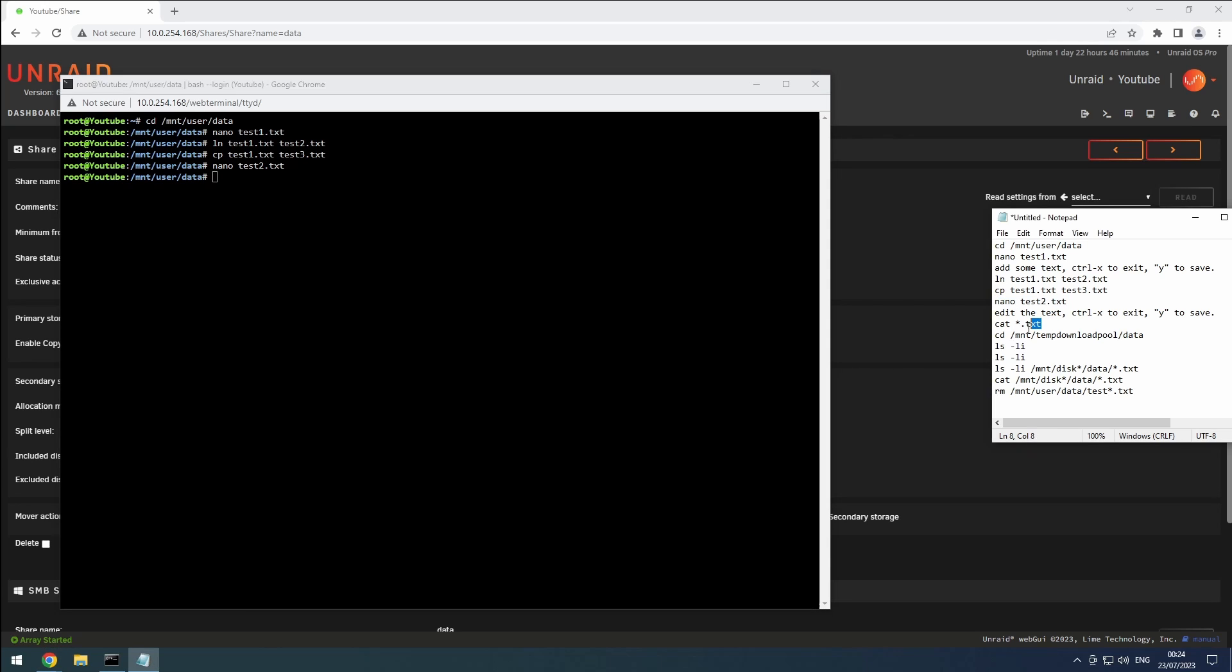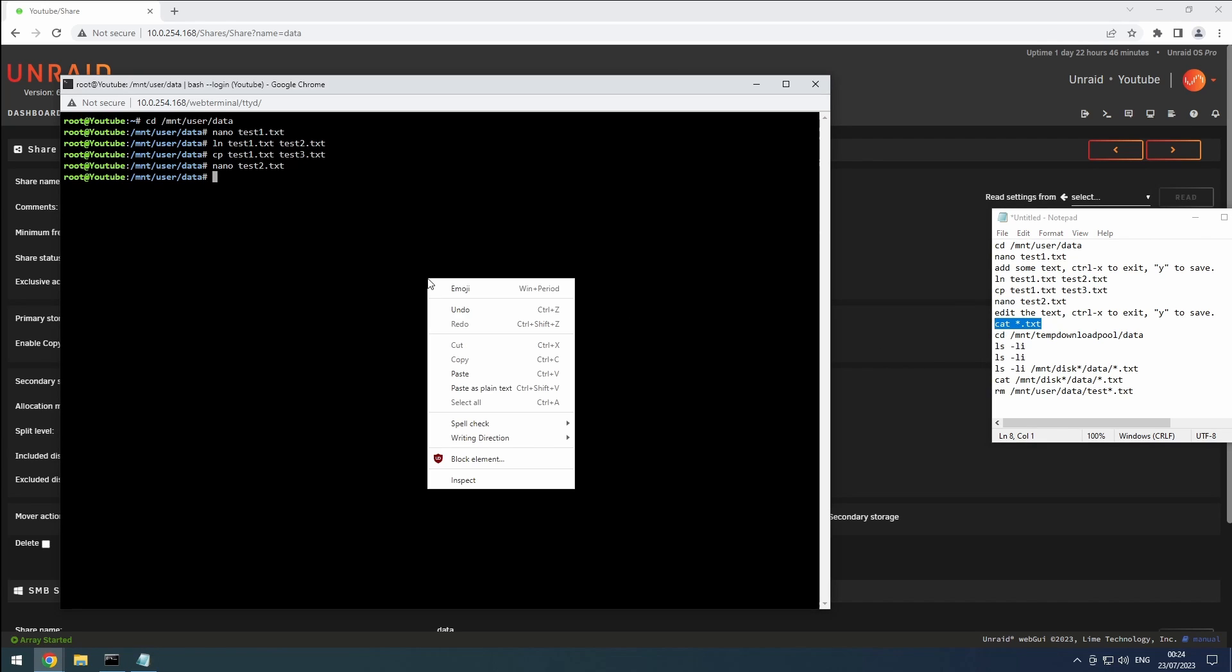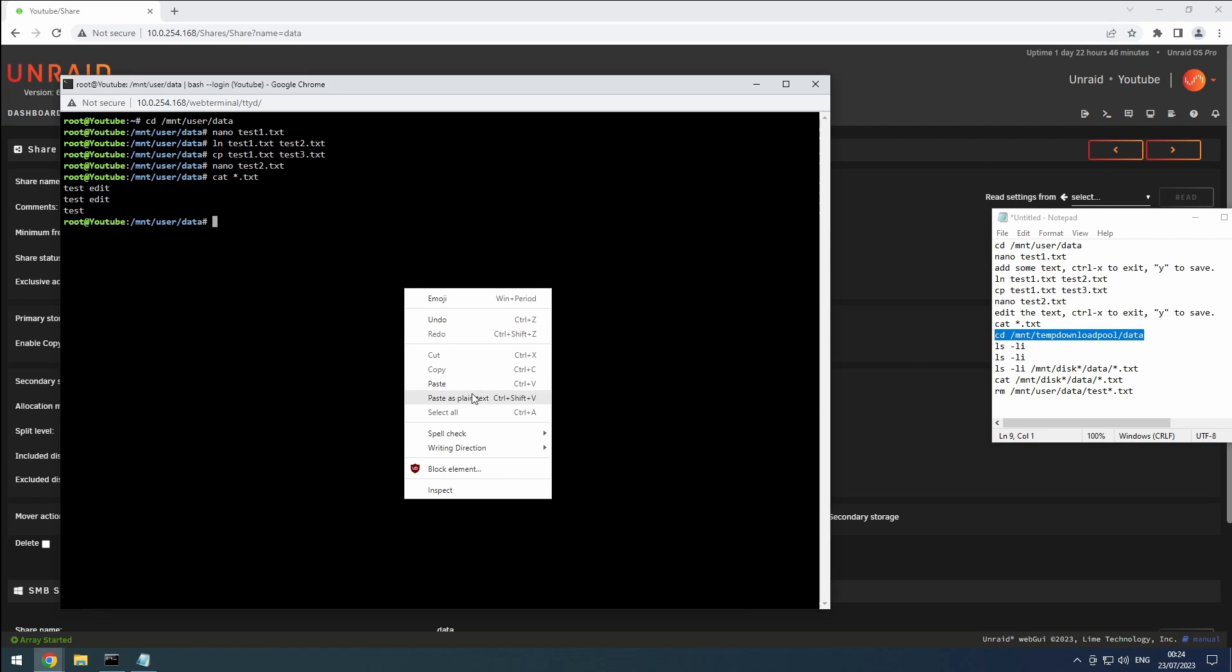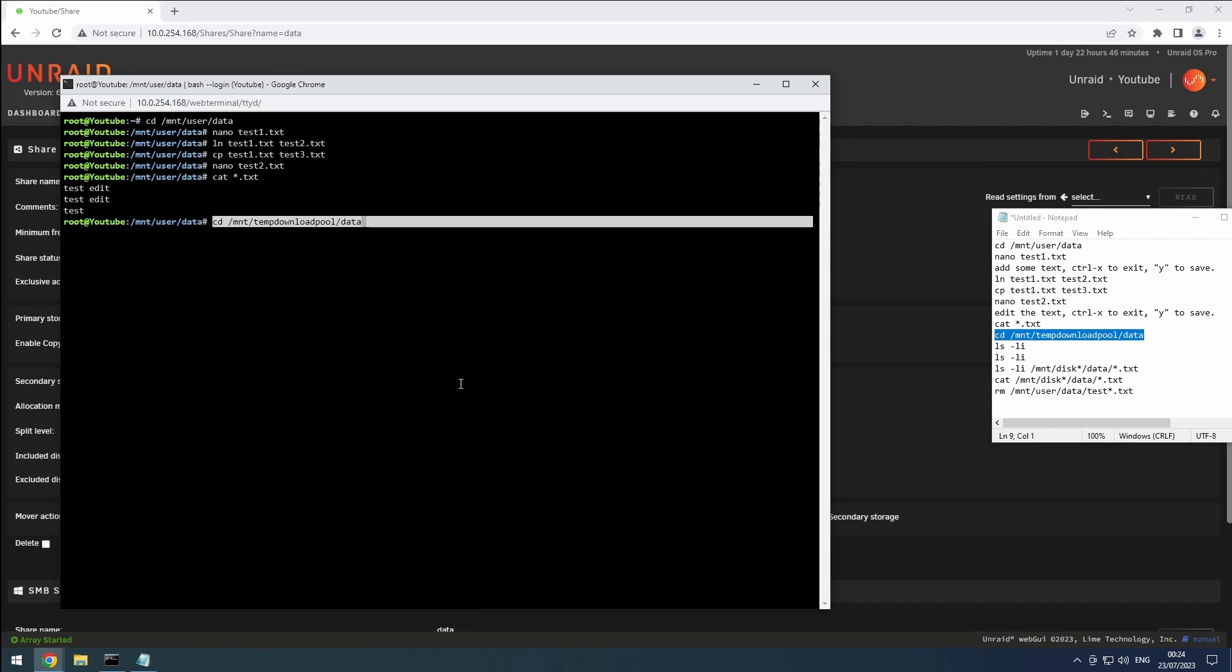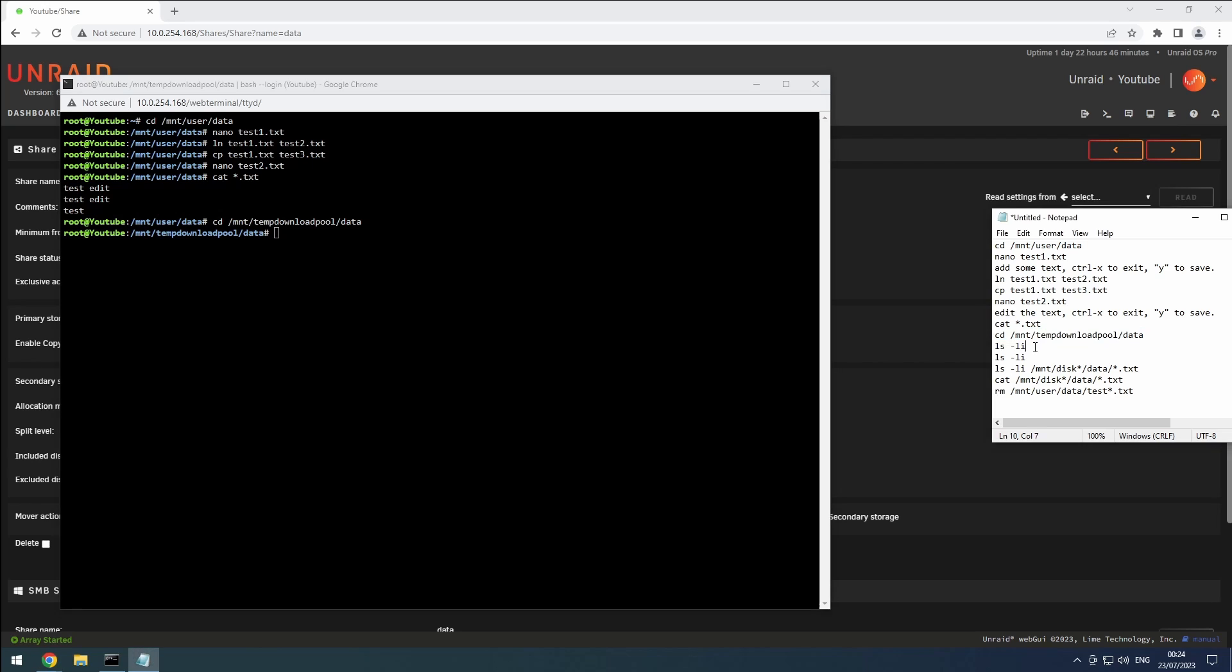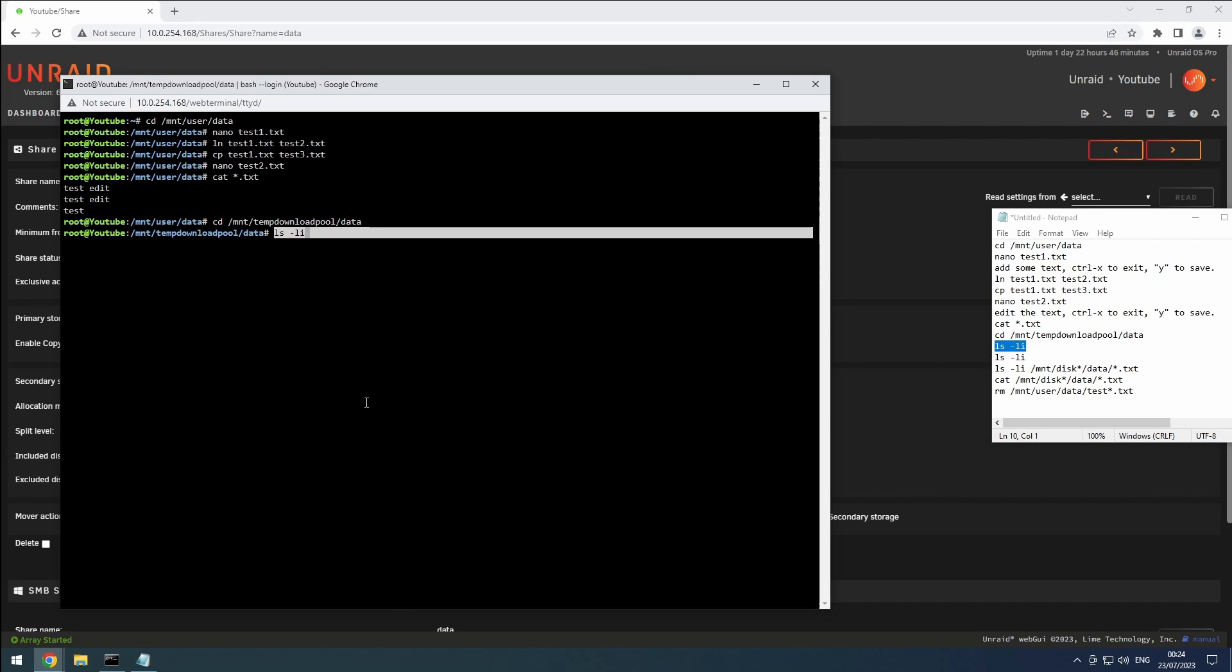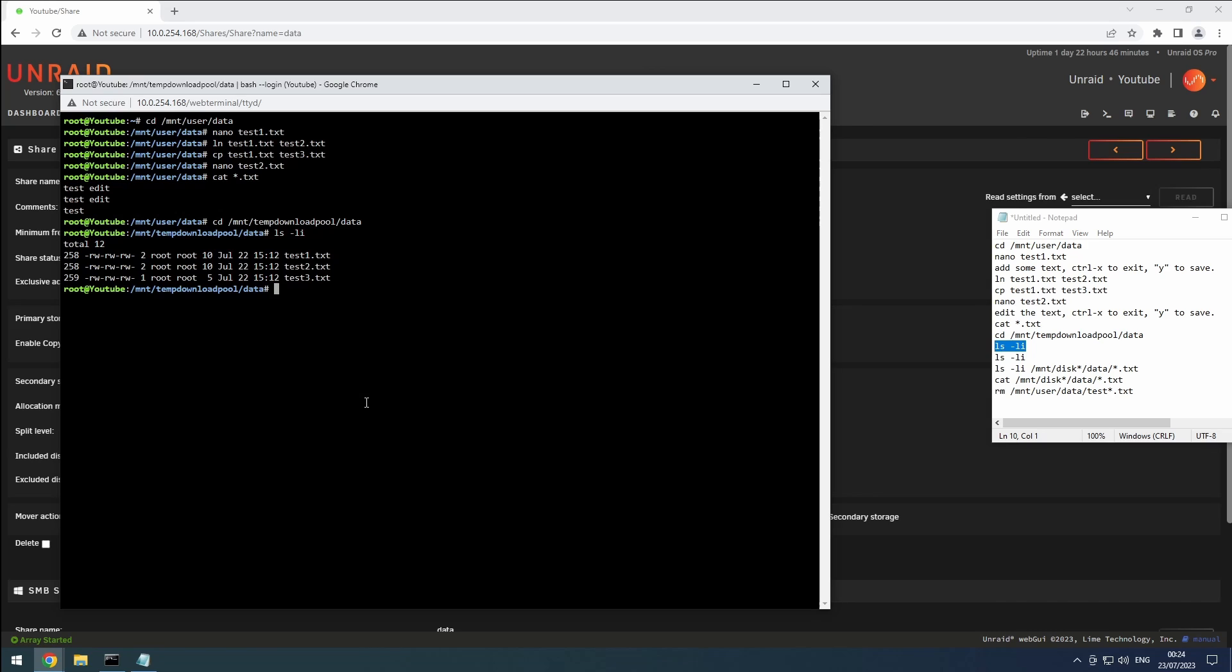Now let's show the content of our three files. The first file was changed when we edited our linked file. Now, let's go to the cache for our share and list the files with their inodes. As you can see, the first two files have the same inode, indicating that they are indeed linked to the same data. The third file has a different inode, confirming that it's a different file.